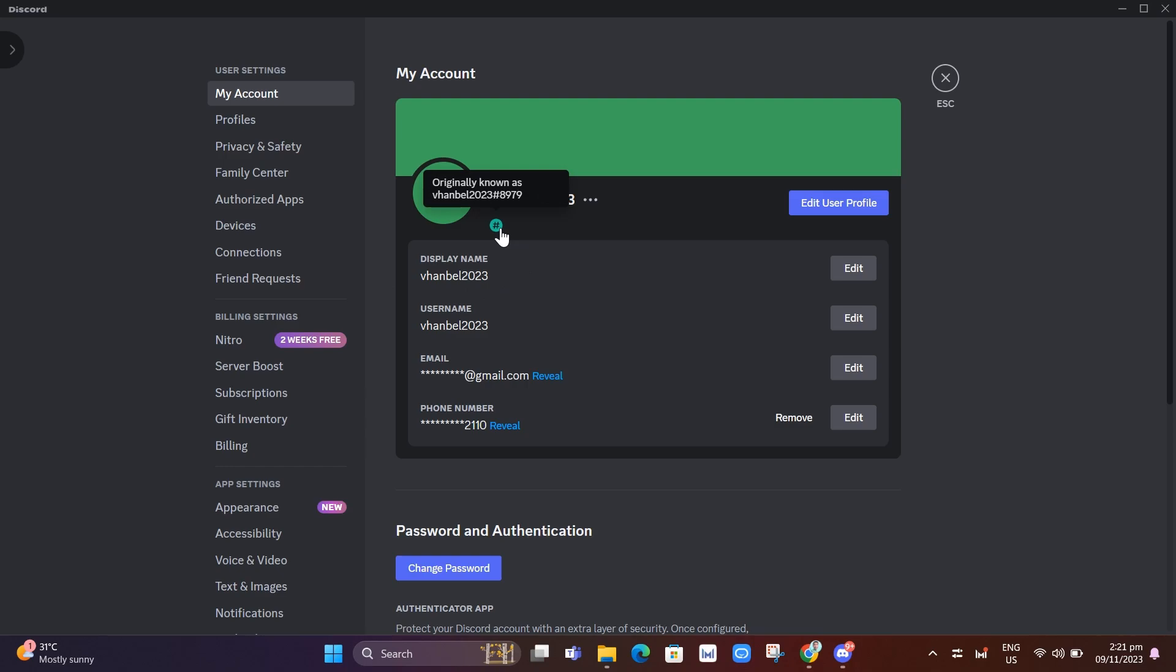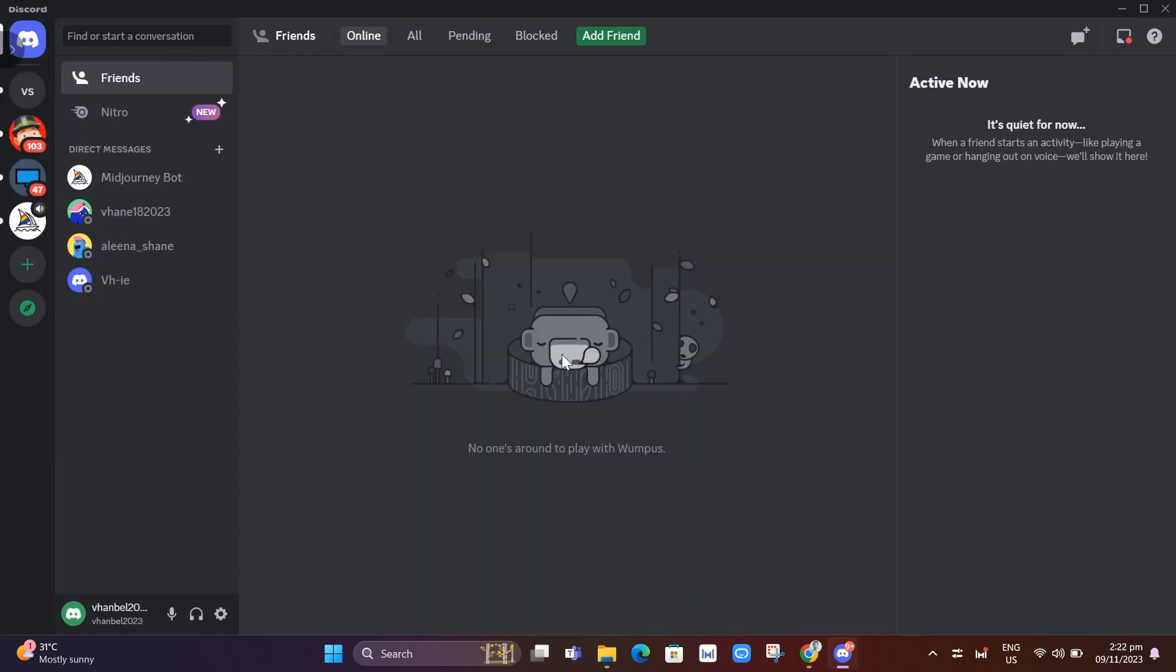Now to get that Originally Known As badge on Discord, all you need to do is go back to your Discord homepage. Right here, you just need to click on the user settings at the bottom.